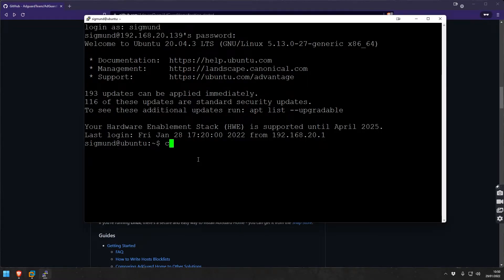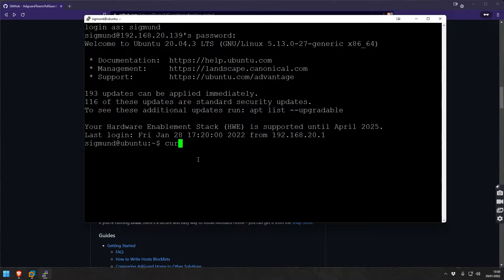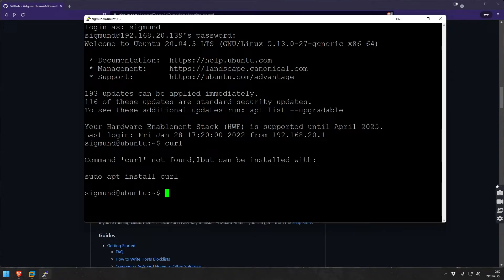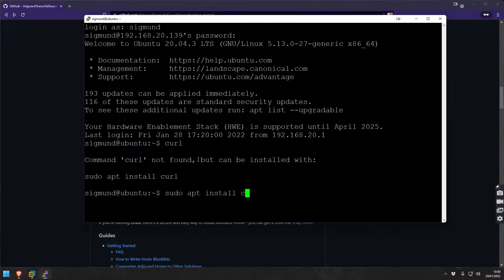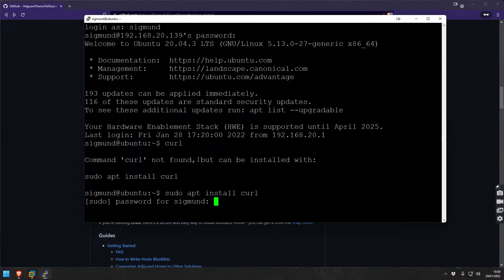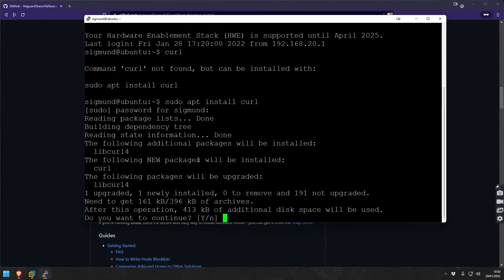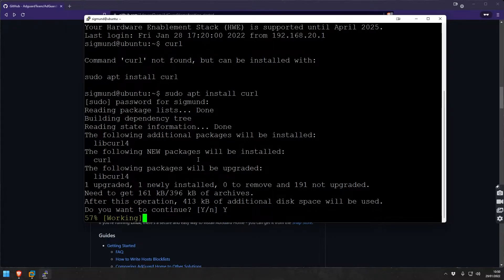Let's just verify that curl is installed already on this machine. Curl is not here, so we're going to do sudo apt install curl and wait until this is installed.